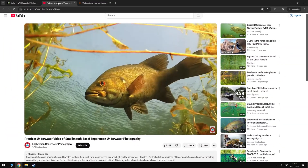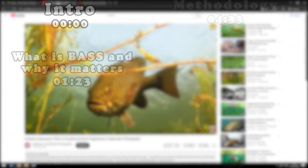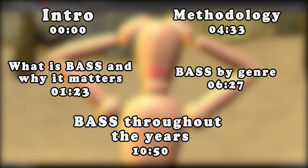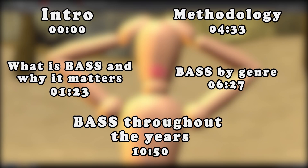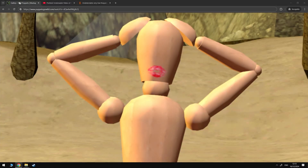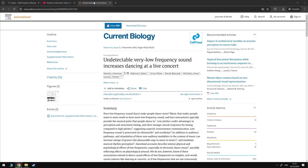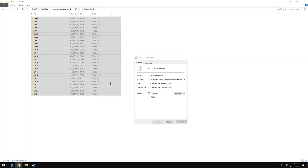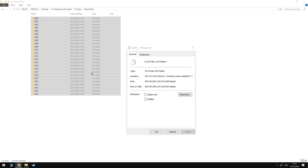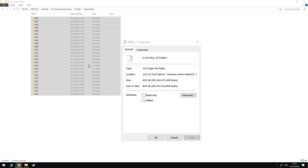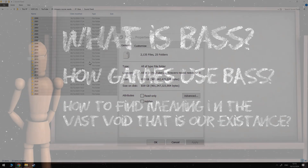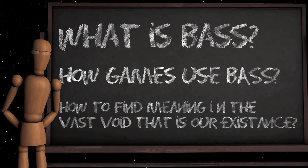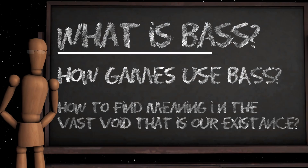If you're interested in any of these questions, then stick around — or jump around if you wish. As in this video, with the help of some research papers and through the analysis of around 850 gigabytes of audio data, I will answer all of them and more. So, what is bass?